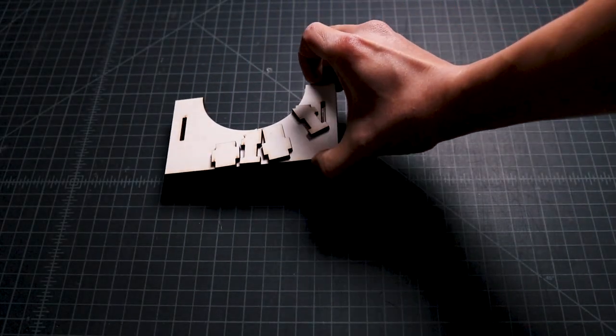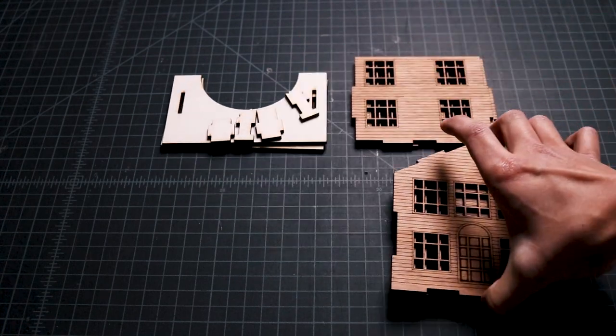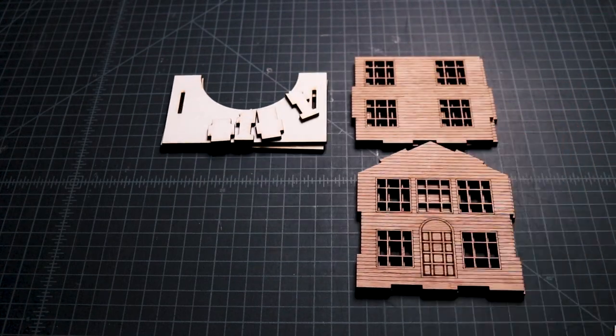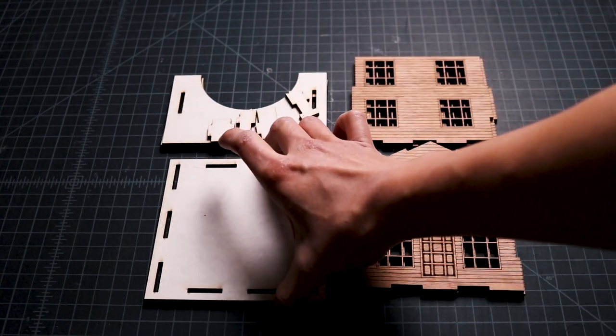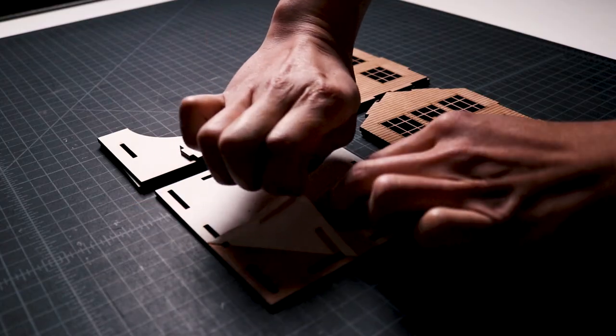Once the pieces were cut and engraved, I removed them from my Glowforge, organized them on my work table, and removed the remaining paper masking.